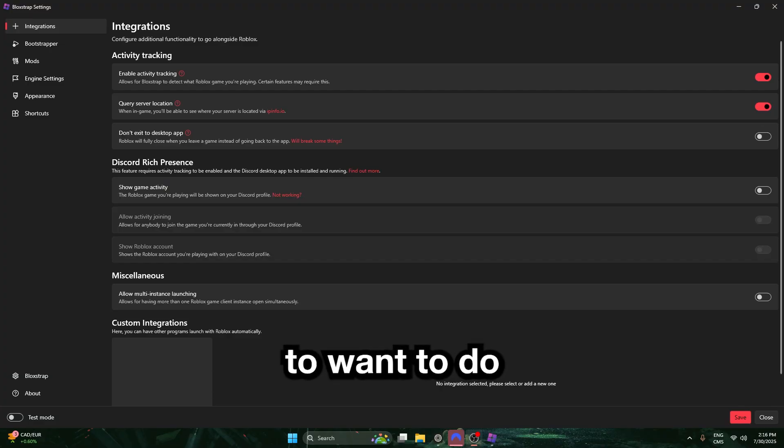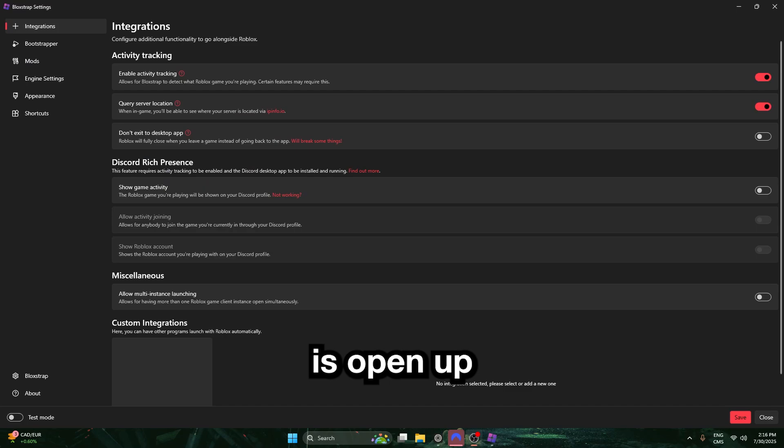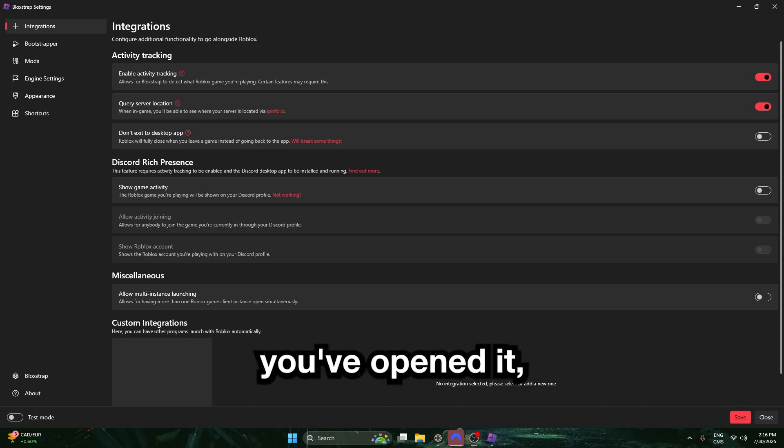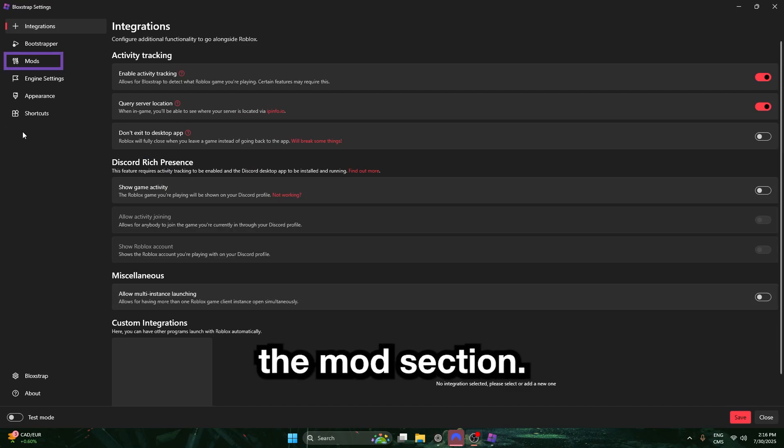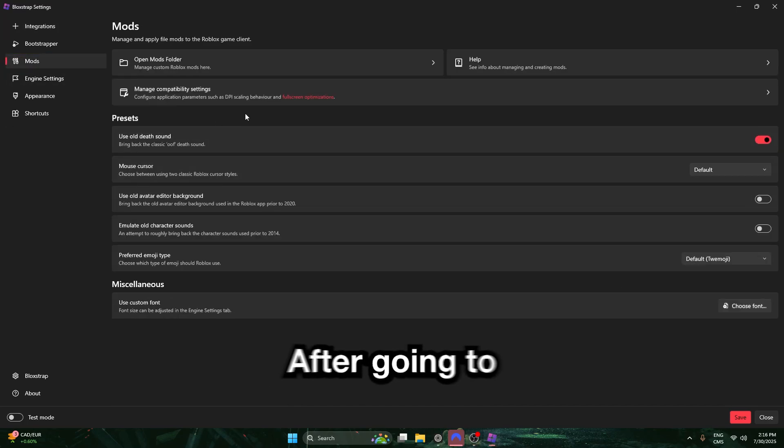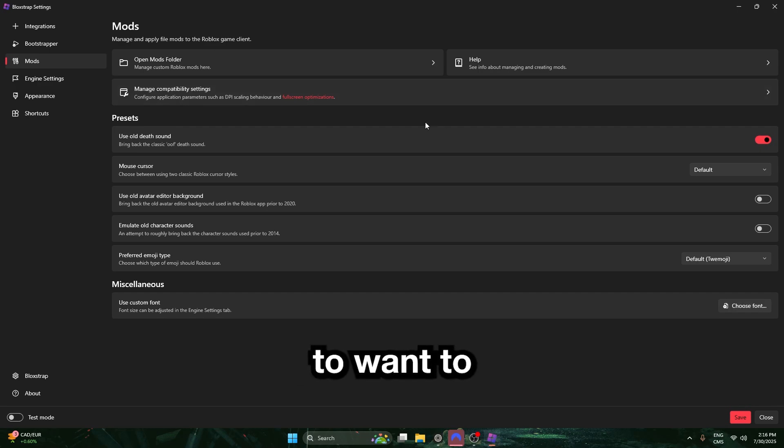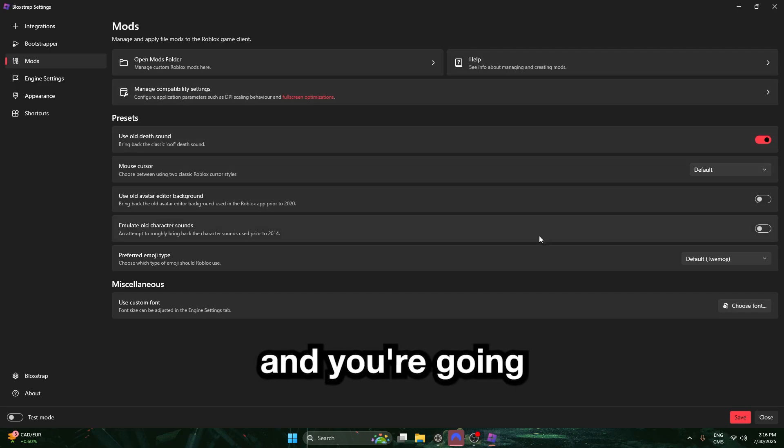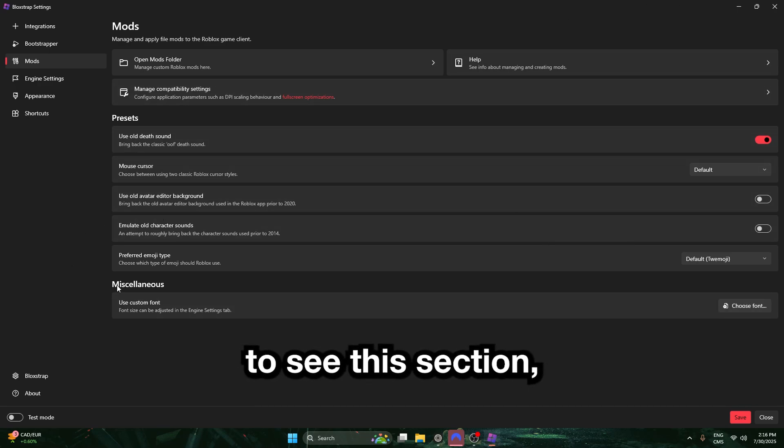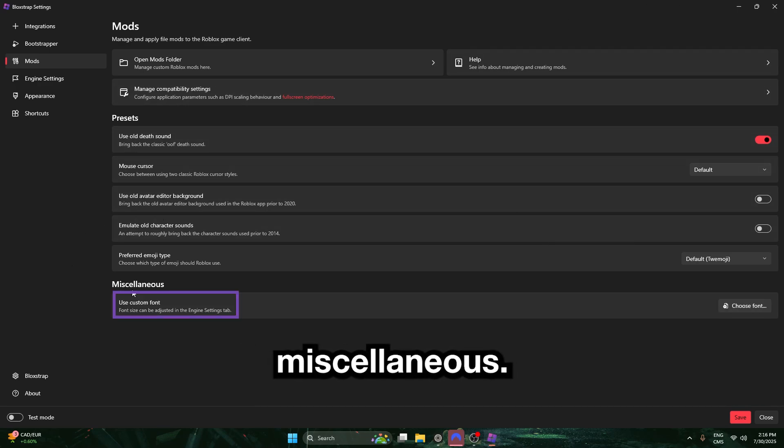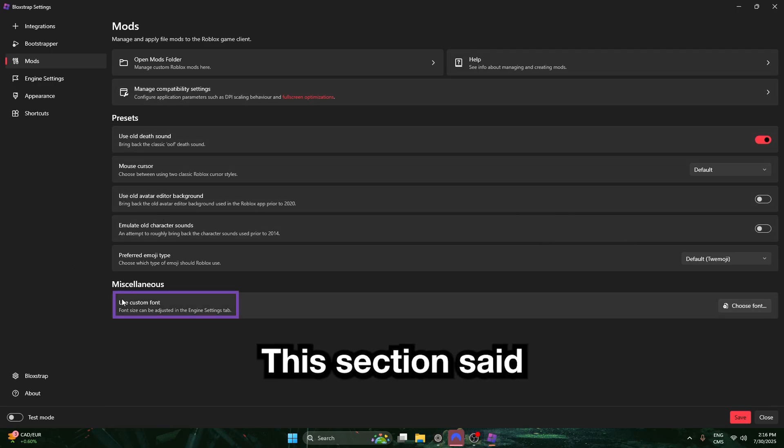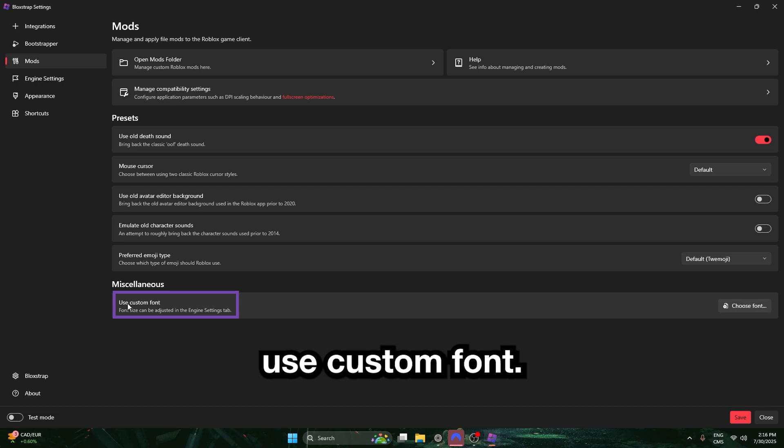First thing you're going to want to do is open up your Bloxstrap, and once you've opened it, go to the Mod section. After going to the Mod section, you're going to want to scroll down if you're not in a full tab, and you're going to see this section that says Miscellaneous. This section says Use Custom Font.